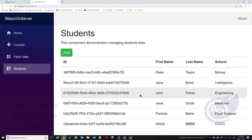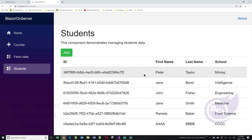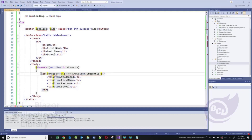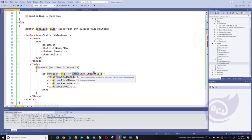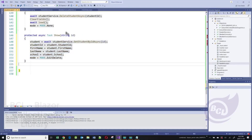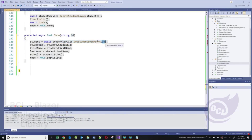We can add an event handler to the row itself so you can click on the row and display a form to update or delete. At the row level, we'll add an onClick event handler. When the row is clicked, we call the show method and pass it the student ID. The show method takes an ID, makes a call to the service to get a student with that specific ID, assigns the values from that object to our instance variables, and then sets the mode to delete.